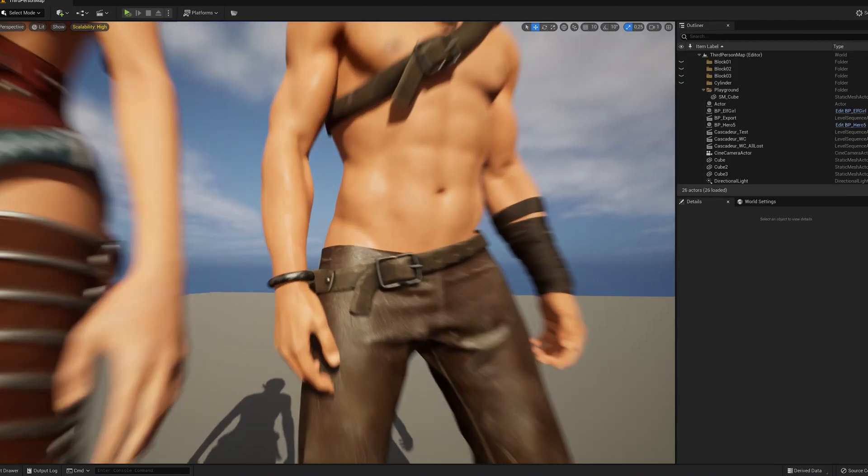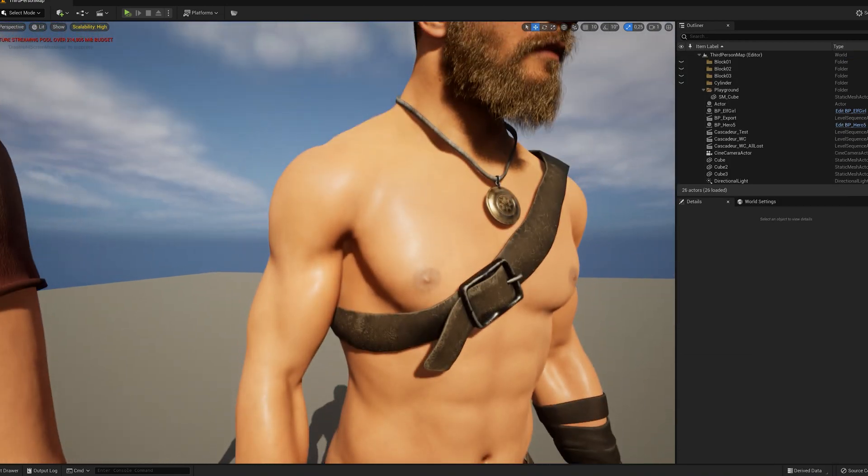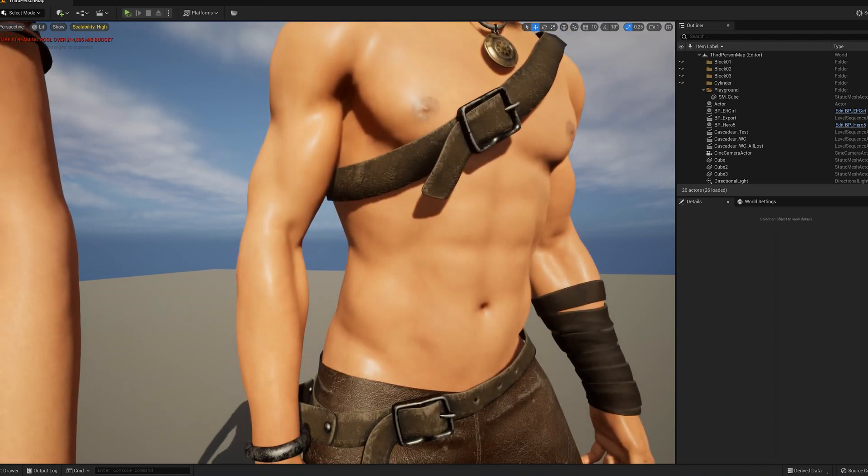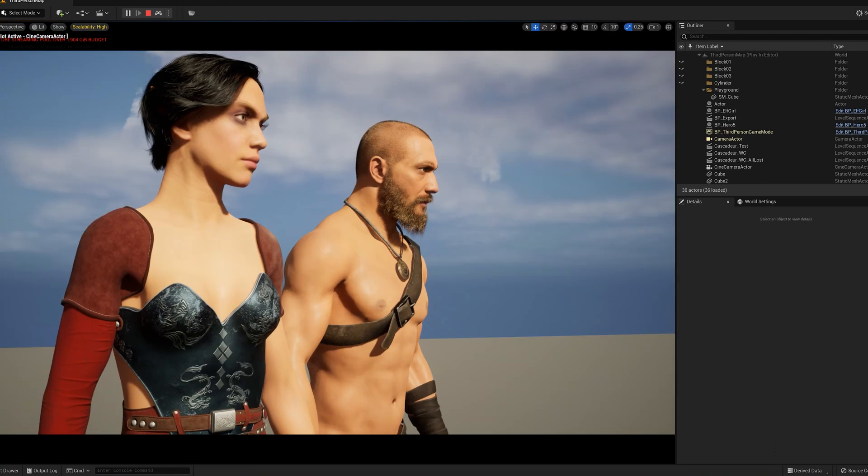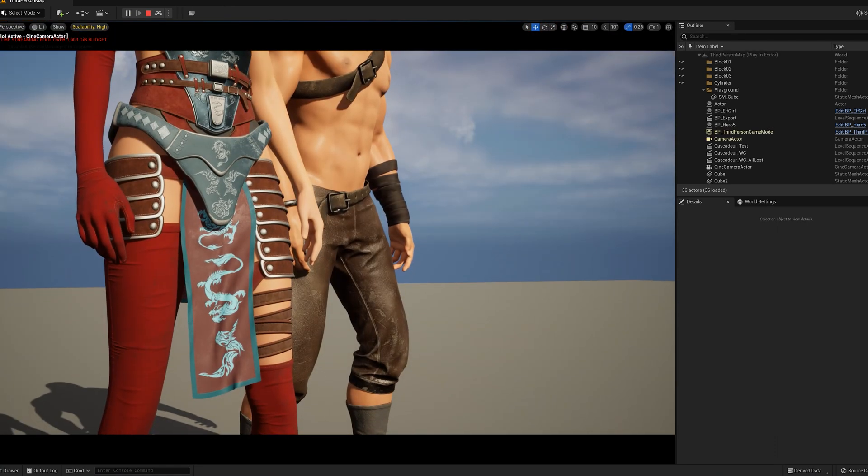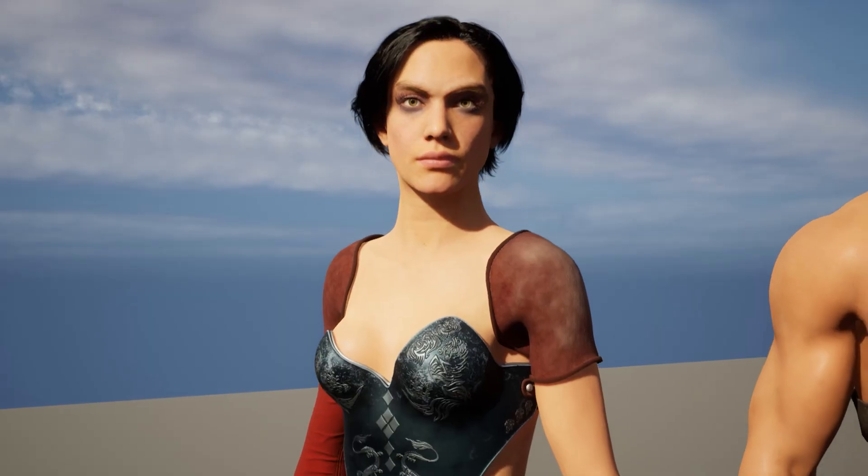The process is exactly the same for a female MetaHuman. In fact, all MetaHumans share the same UV layout. So you can use the underwear mask for the female body as well, by the way.